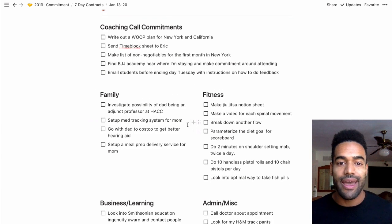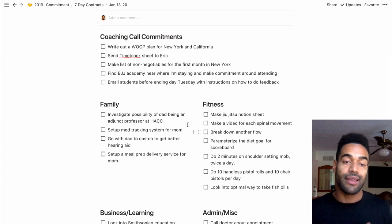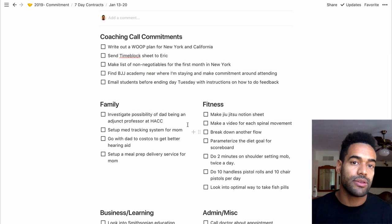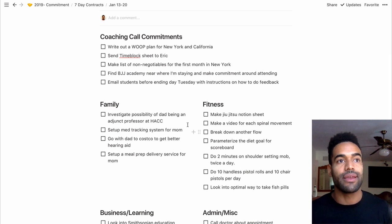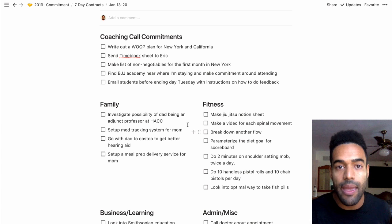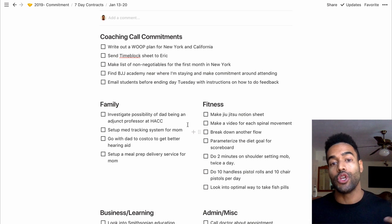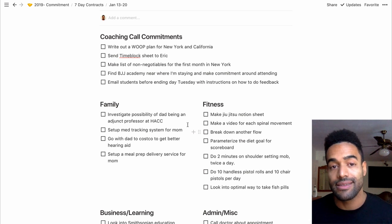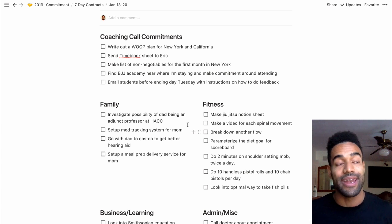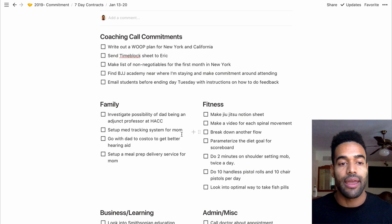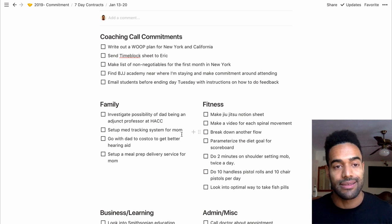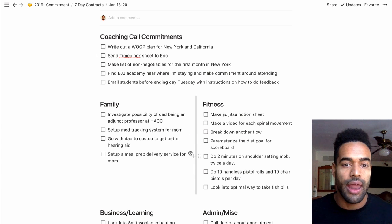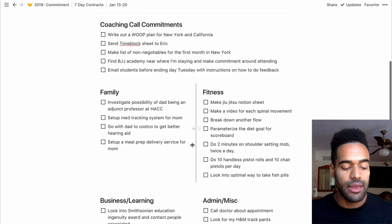So once I have this cleaned up, I send this to my coach. And what I'm doing is I'm making a commitment to him that I will do all of these things by our next meeting on Sunday, or at least by the end of the day on Sunday.